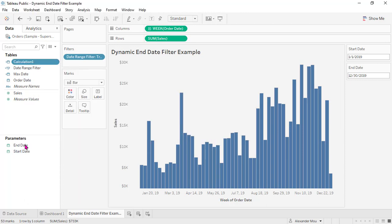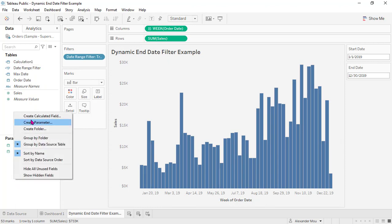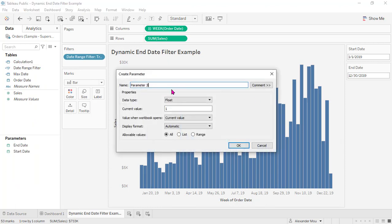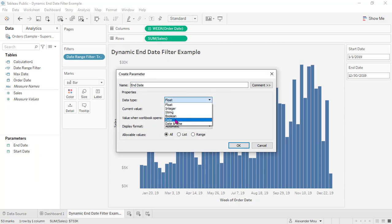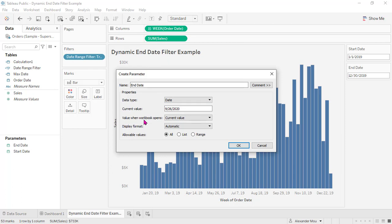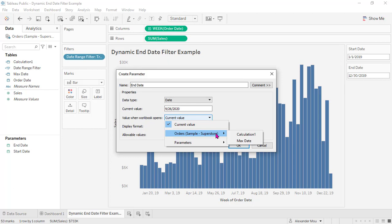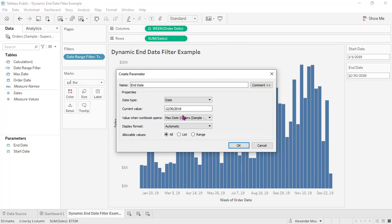And we need to design a dynamic end date and set this to be date. What is important is here: value when workbook opens. We need to set it to max date. Okay, it's already there. The max date in this data set is December 30, 2019.